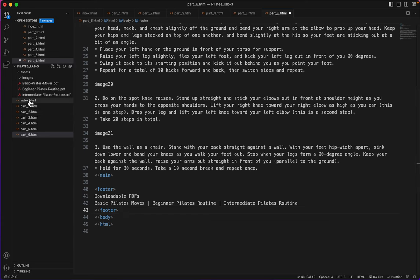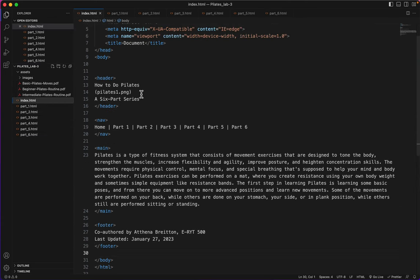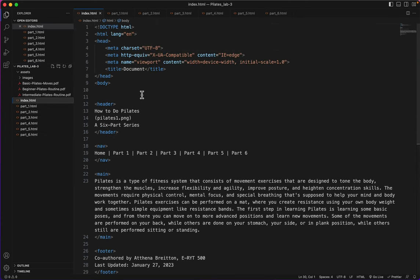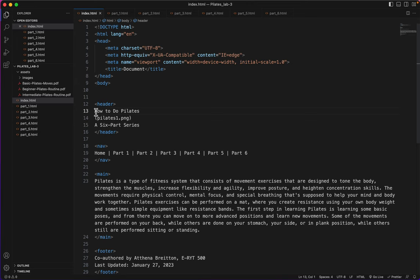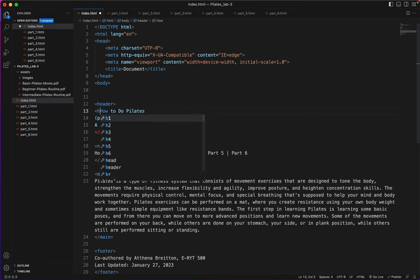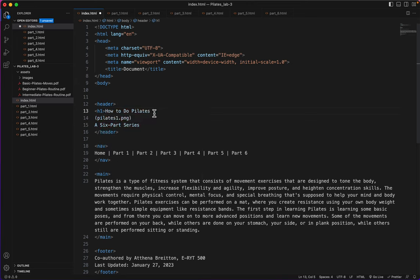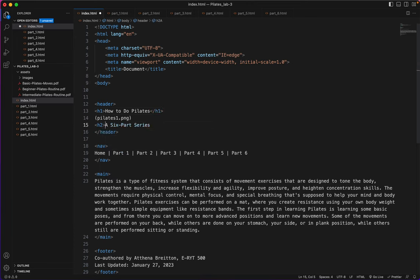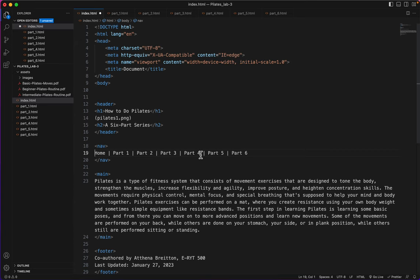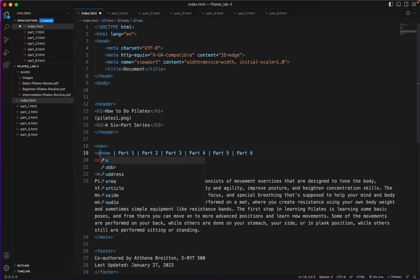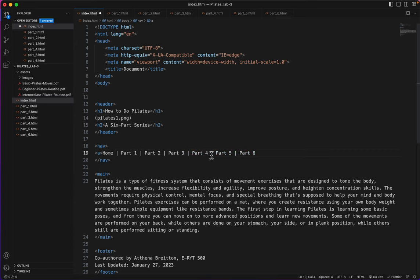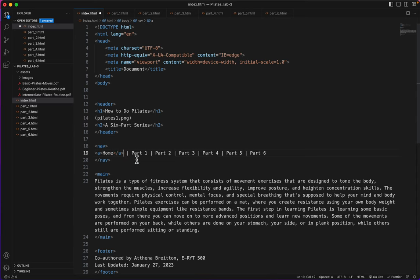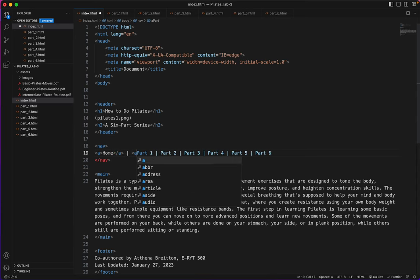Now I can go back to index and begin to do some of the more intricate styling. I know this will be in H1 and I think this will be in H2. The nav is all going to be links, so I know there will be an A before each item and an A after each item. I'll do that part first.